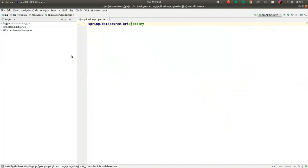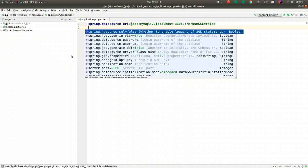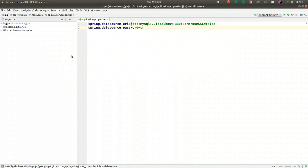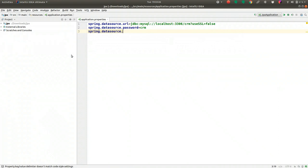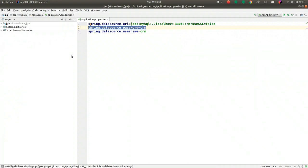We're going to set spring.datasource.url to jdbc:mysql://hostname:3306/crm and tell MySQL to not use SSL on the local node. We need to configure a password — it'll be CRM — and a username, which will be CRM as well. Now, granted, this should not live in a property file in a real application, but for now we'll just use it there.